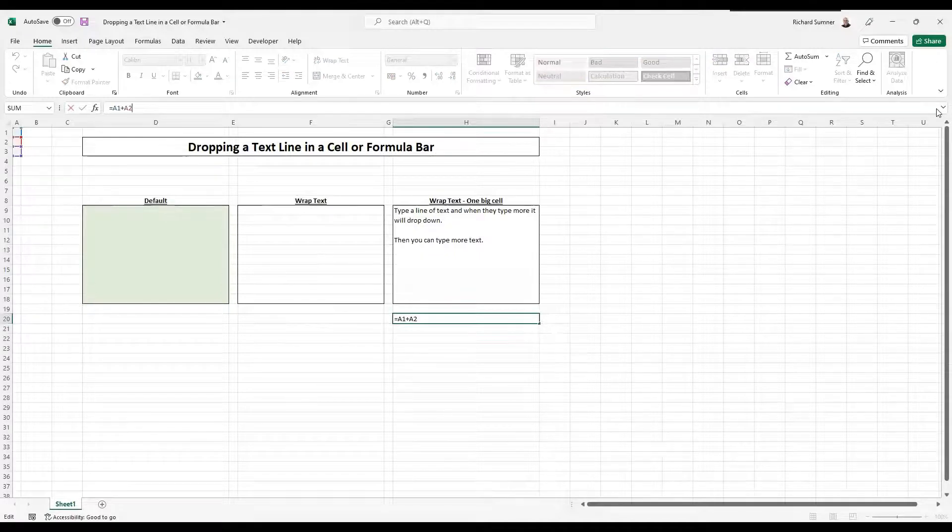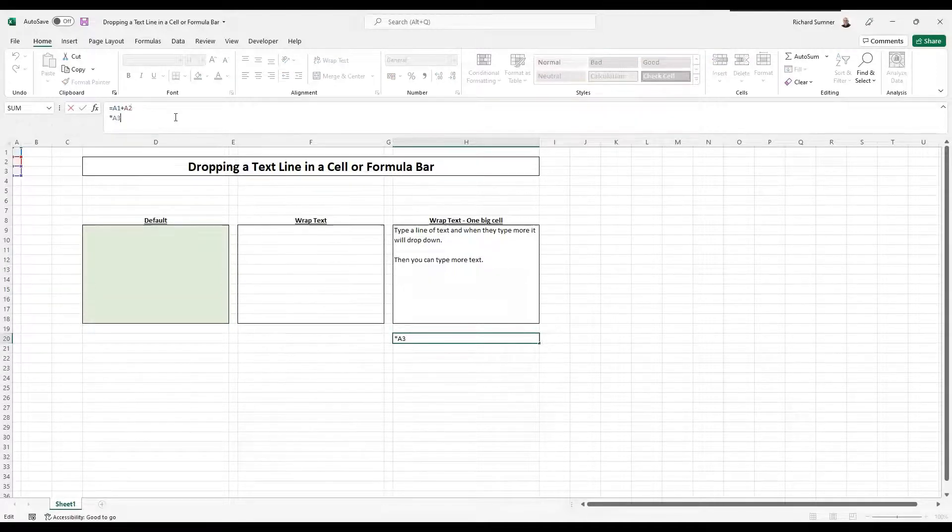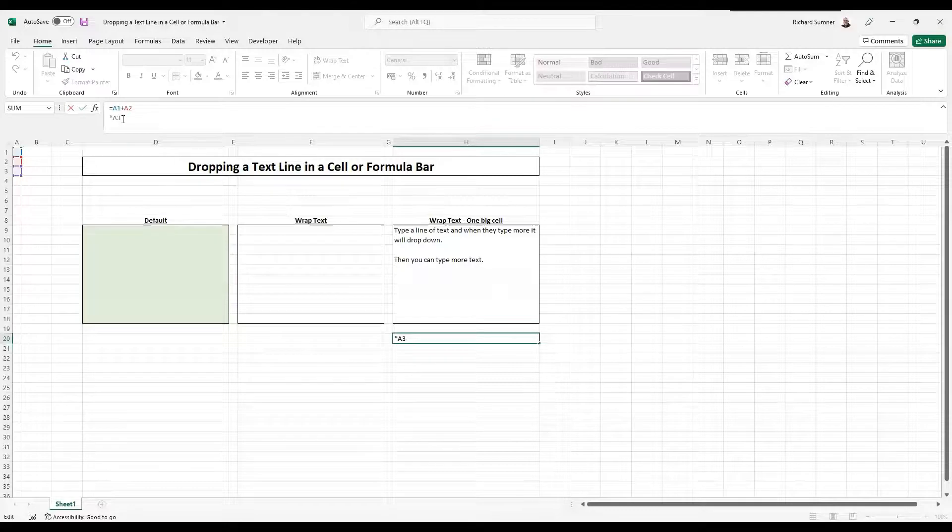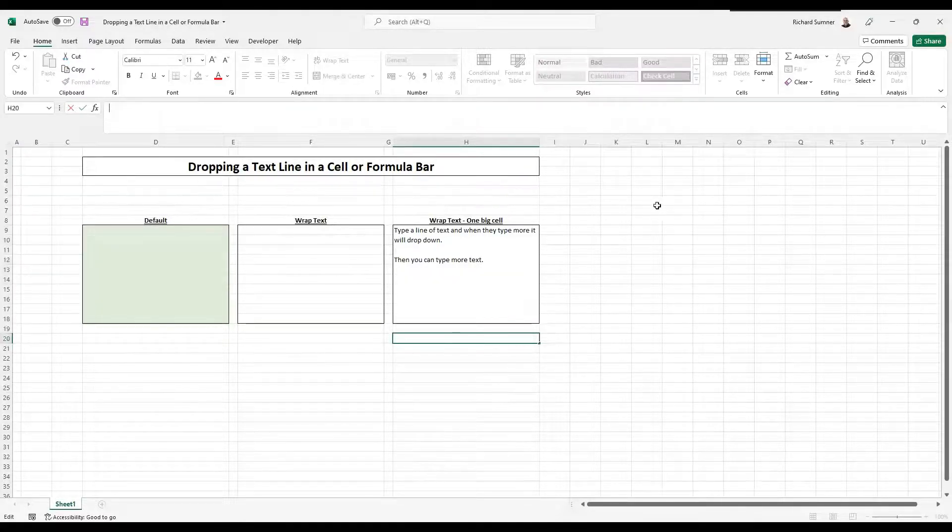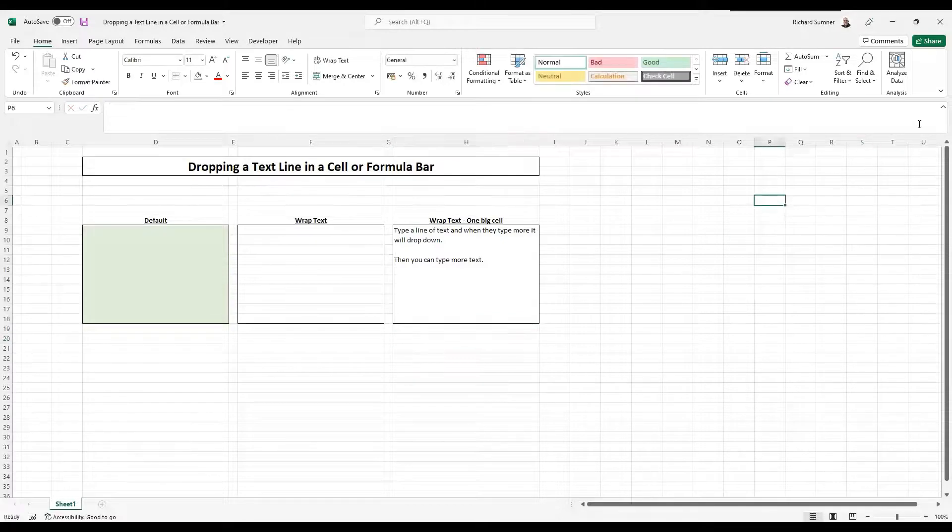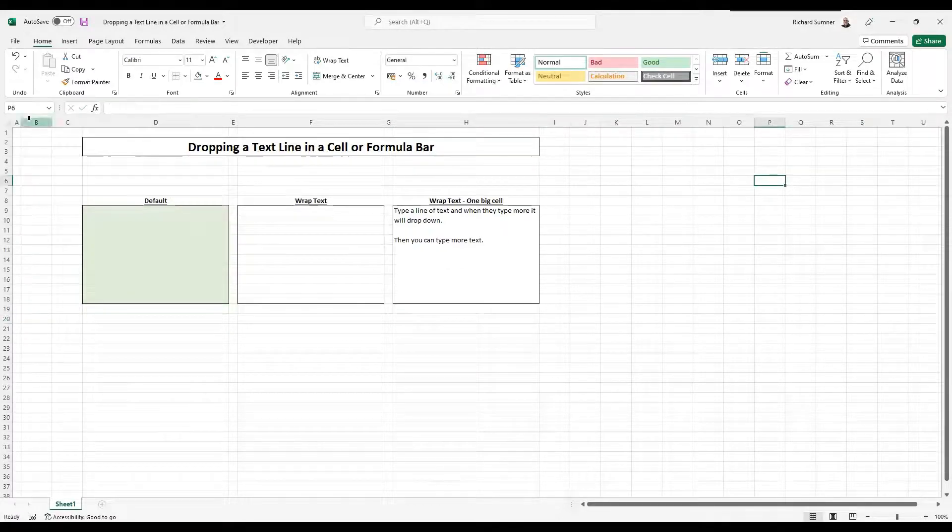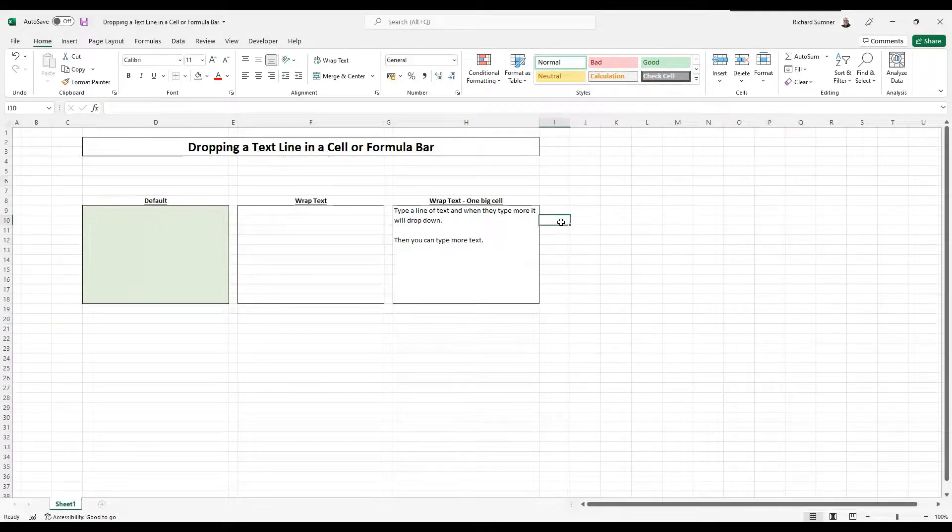You can then click on that to show more of it. So you can lay out your formulas in a way that you can easily understand. Obviously you wouldn't do it for such a simple formula, but you might do it for a more complicated formula when you've got various calculations going on.